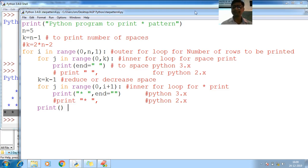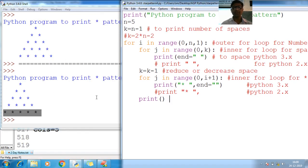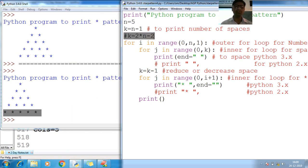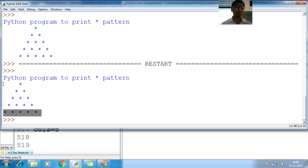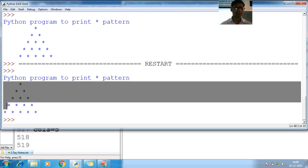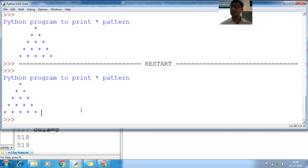Done, guys. You will get the same result - just extra spaces will be removed from here.